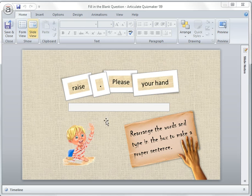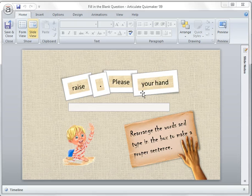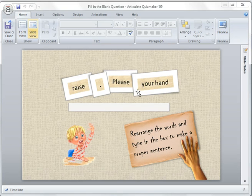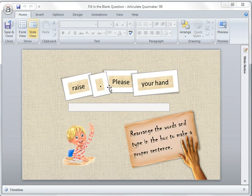The most suitable candidate for this type of question is probably a sequence drag-and-drop, which requires the user to drag and drop items to arrange them in sequence. But the problem with sequence drag-and-drop is that it only allows words to be arranged vertically rather than horizontally.